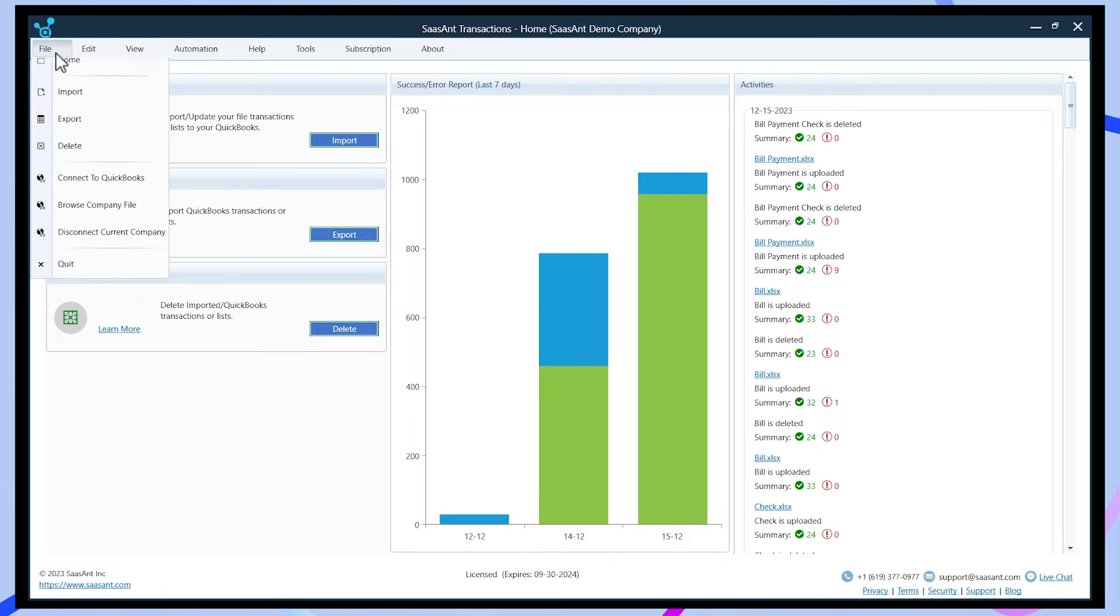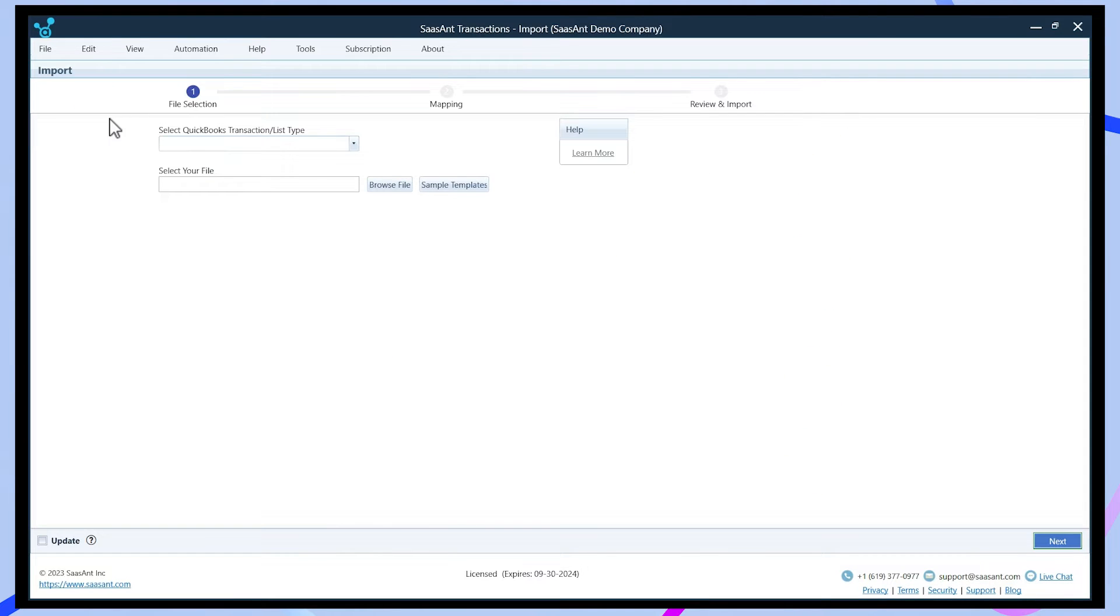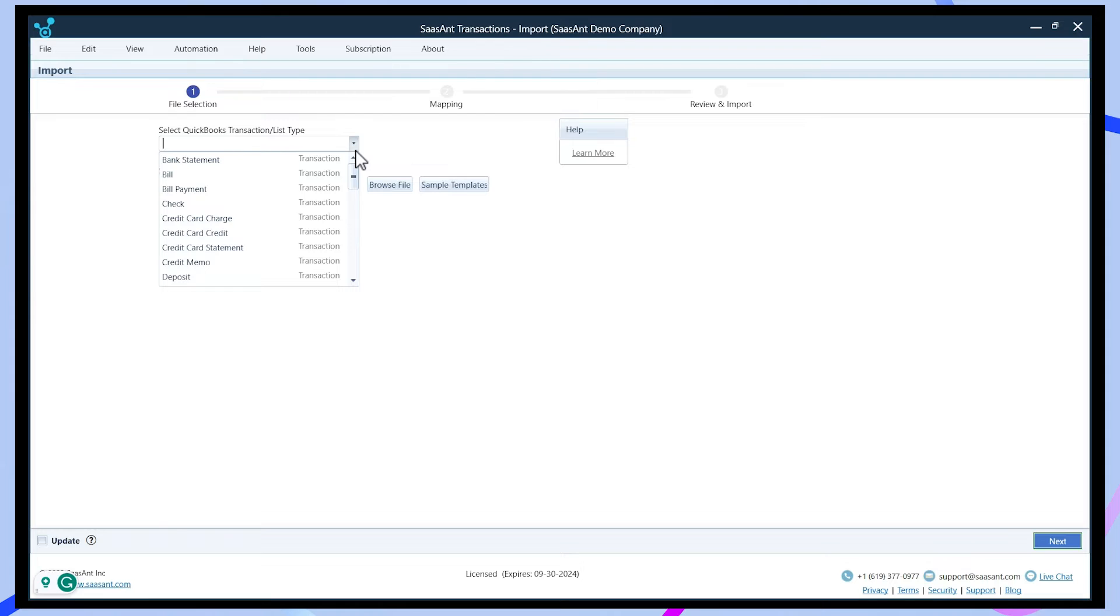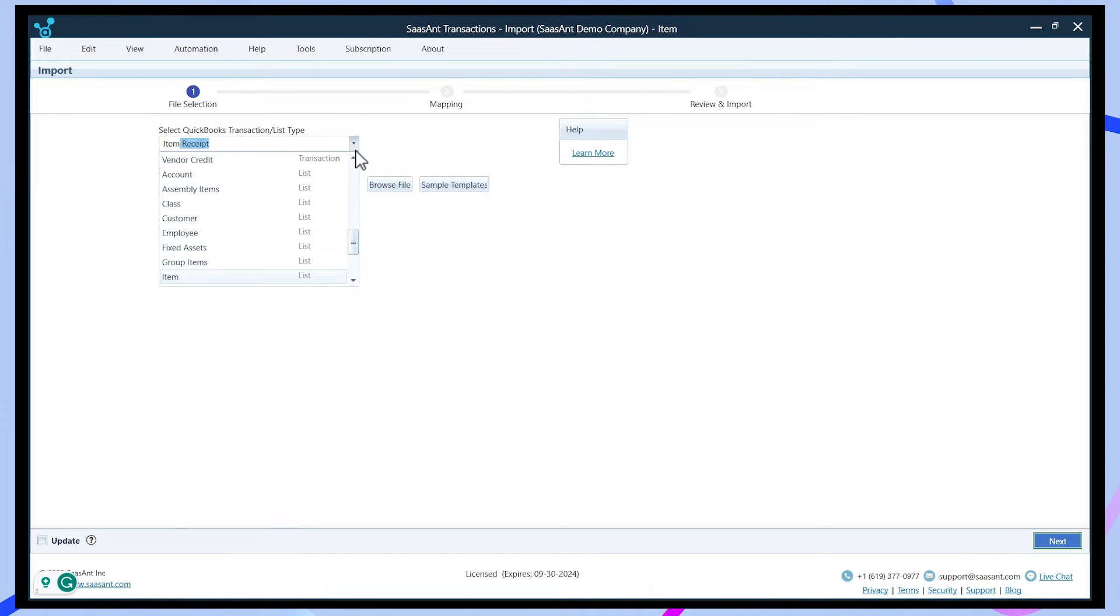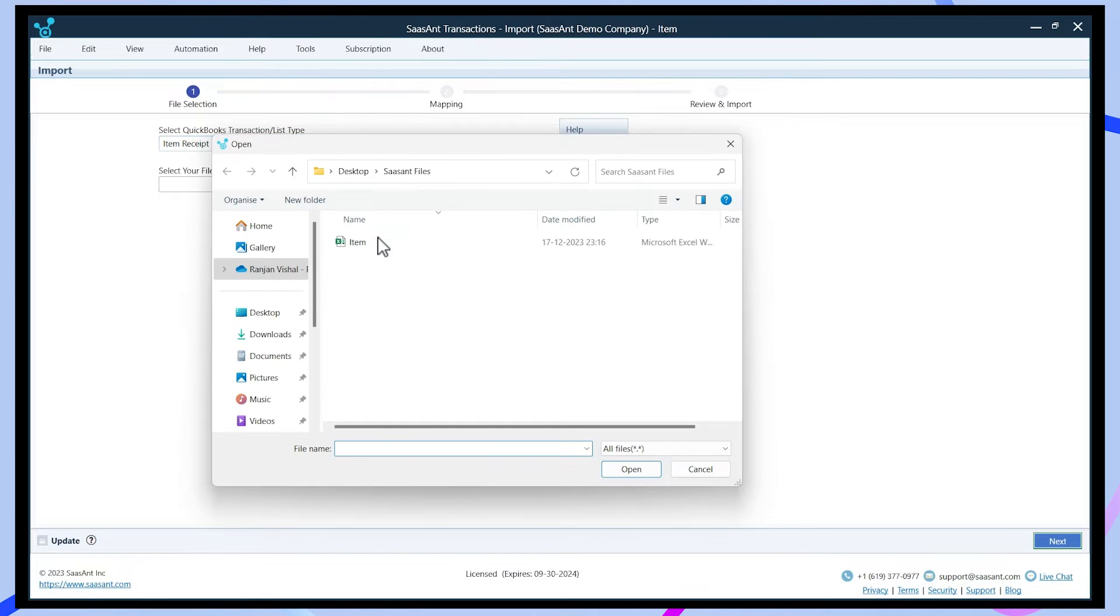Navigate to the file, click import, and select the transaction type as item. Saucent's user-friendly interface streamlines the entire importing process. You can browse the Excel file and upload it from your local computer.